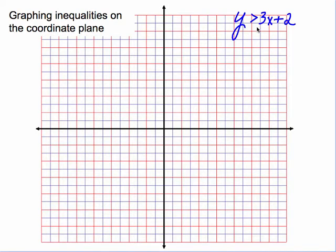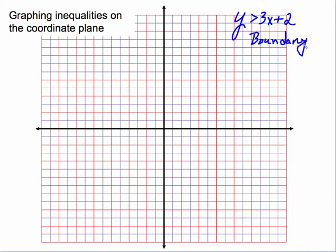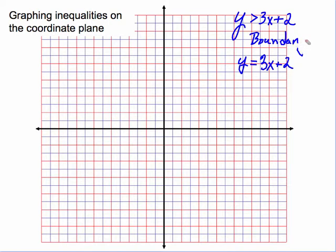First, we'll look at y is greater than 3x plus 2. The line y equals 3x plus 2 is called the boundary line. The boundary line separates all of the points that will solve the equation from all the points that will not.